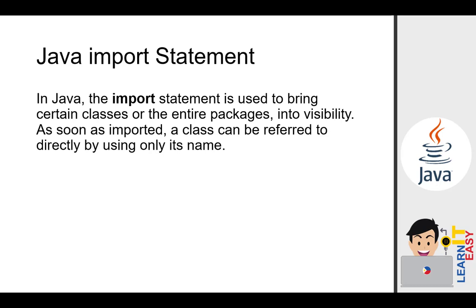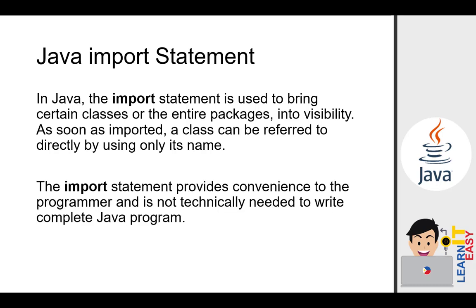In Java, the import statement is used to bring certain classes or the entire packages into visibility. As soon as imported, a class can be referred to directly by using only its name. The import statement provides convenience to the programmer and is not technically needed to write complete Java program.